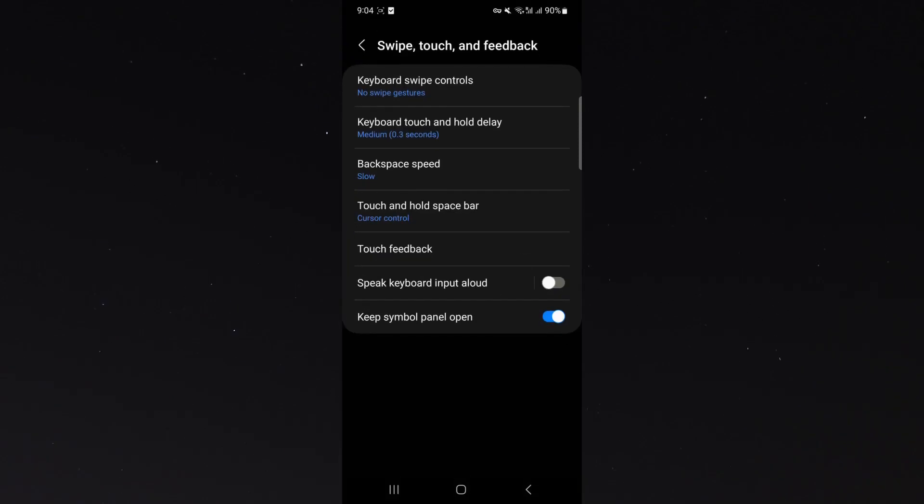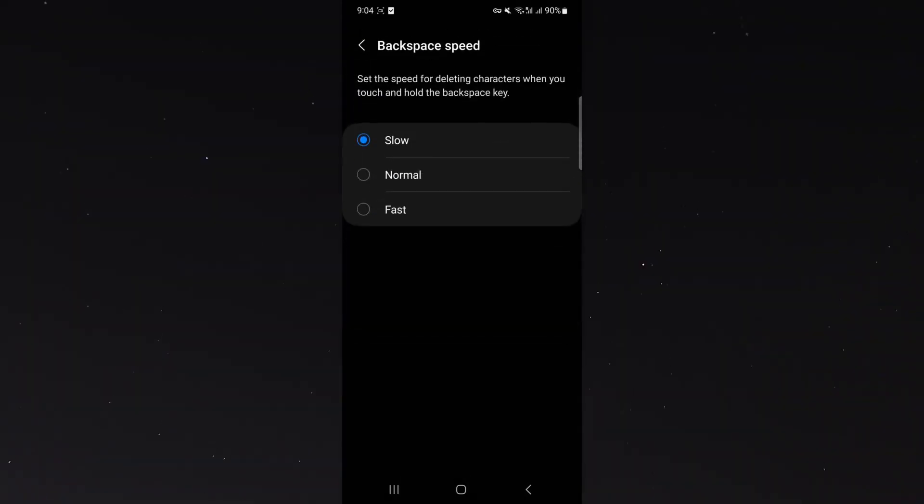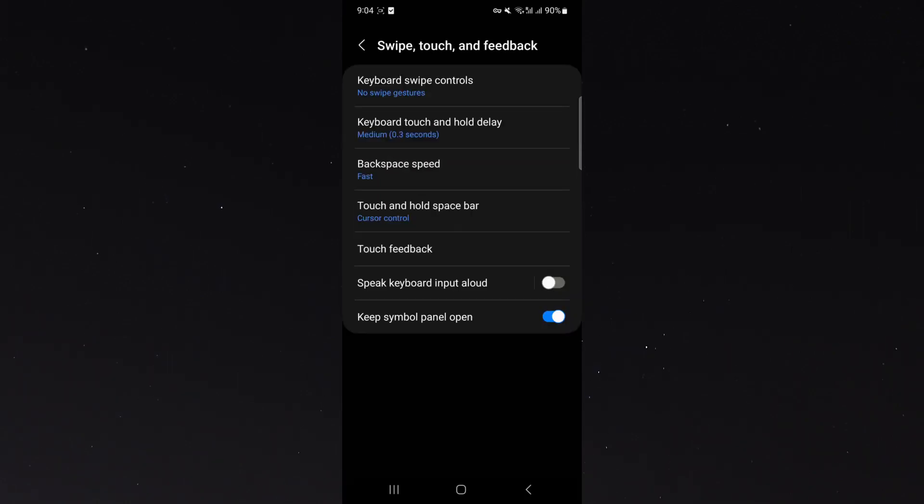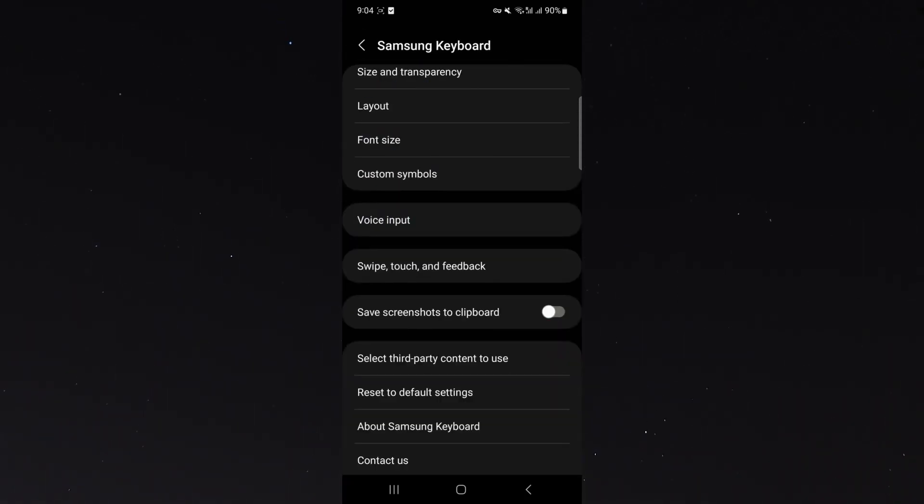And from here, as you can see, backspace speed is currently set to slow. So if I just make it fast and then go back, that will automatically save it.